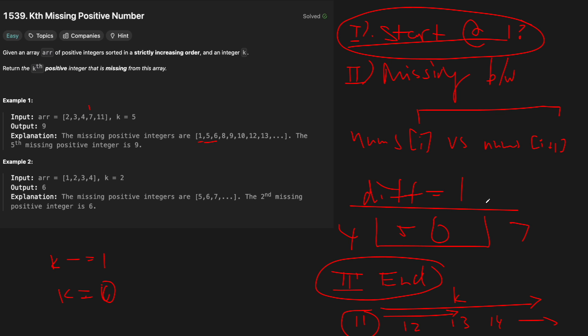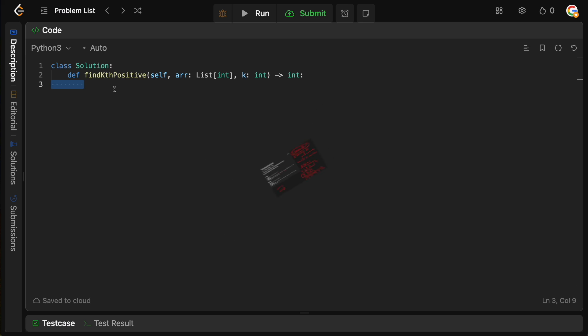So as we go along, we'll basically decrement k every time we are missing an element. And then as soon as k equals zero, whatever element k equals zero at, that's where we actually end it. So let's actually go into the code editor and code this one up.